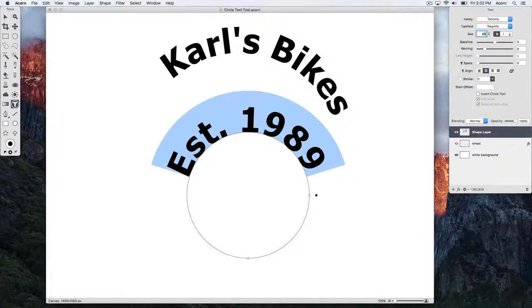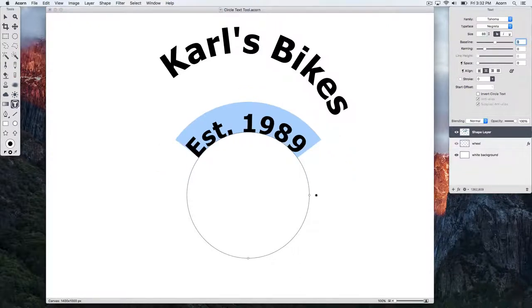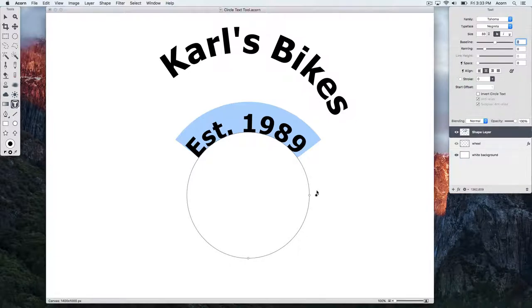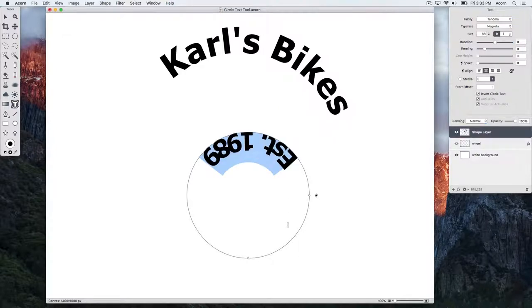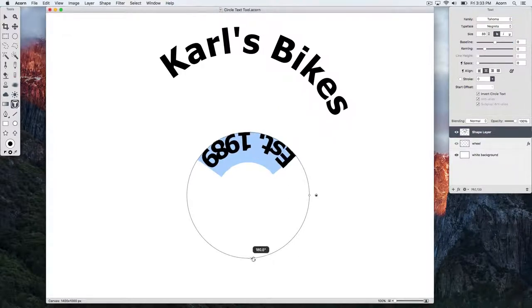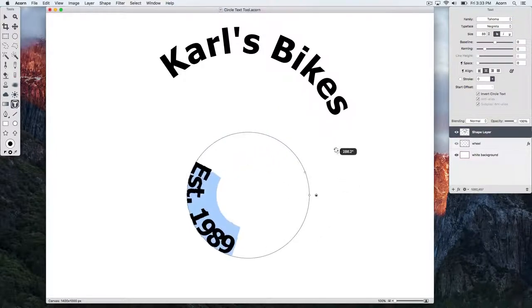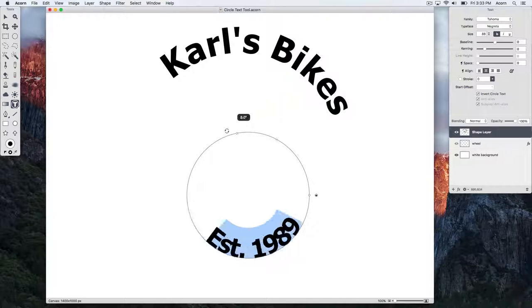For this text, we want it at the bottom of the circle. So let's use the on-canvas control to invert the text. There is also an invert circle text button in the inspector palette. And then rotate the text.